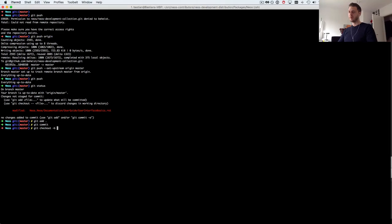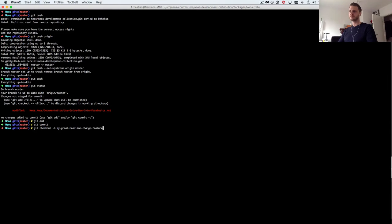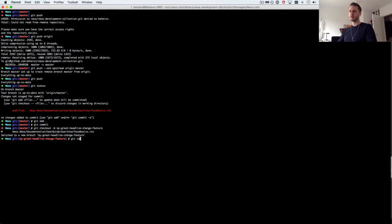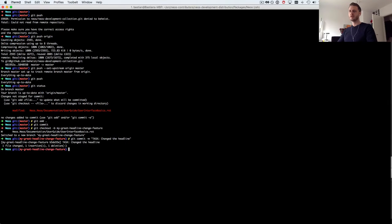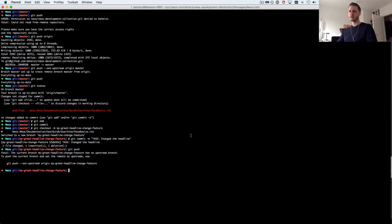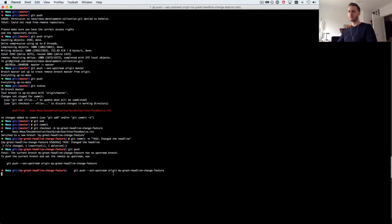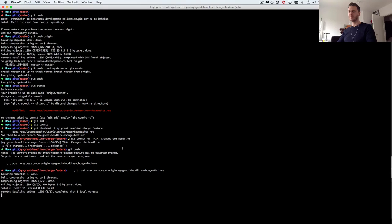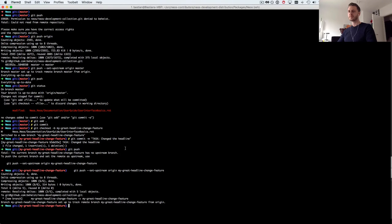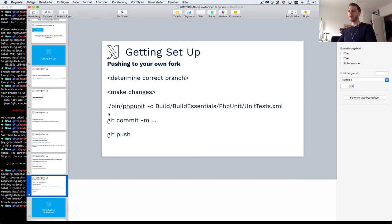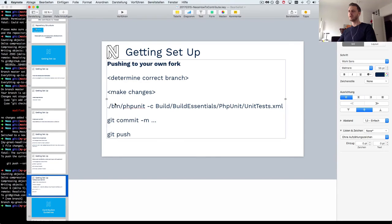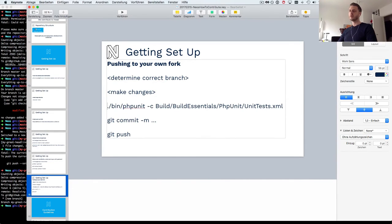So I'll just do git checkout -b my great headline change feature, very nice branch name. On that branch I can do git commit -m task changed the headline or whatever, just for demonstration purposes. I'll do git push.